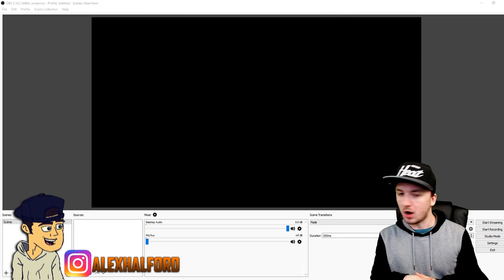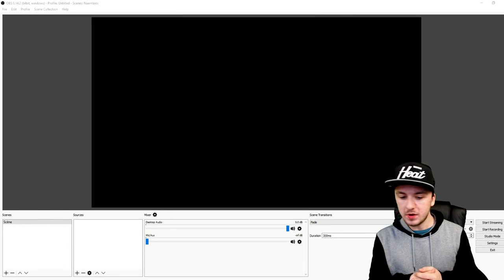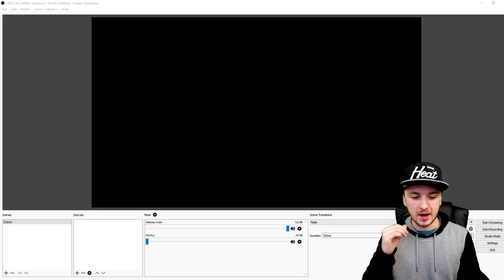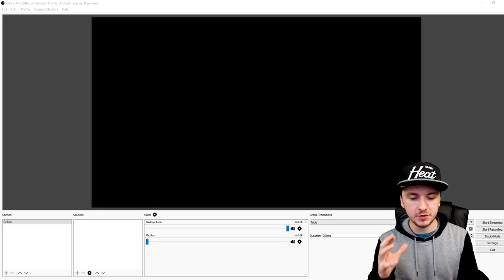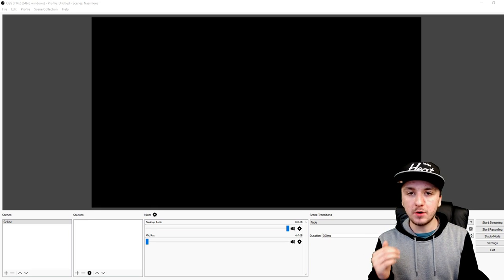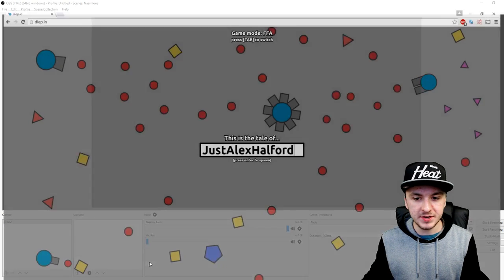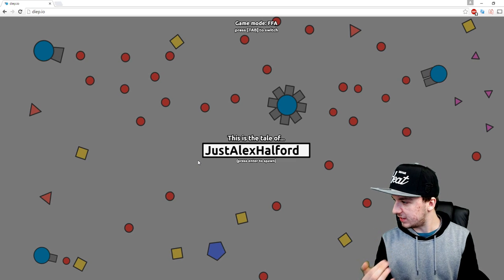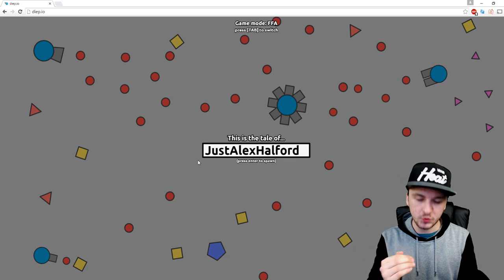So as you can see we're in OBS Studio. What you want to do is really simple — open up a new tab in your browser in Chrome and go to the game. I'm going to go to Chrome and, as you guys can see, I've opened up deep.io. So we're going to capture this game in OBS Studio.